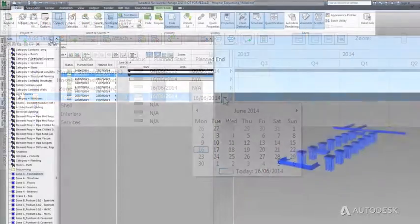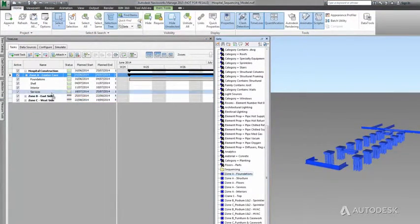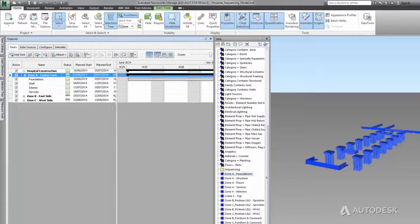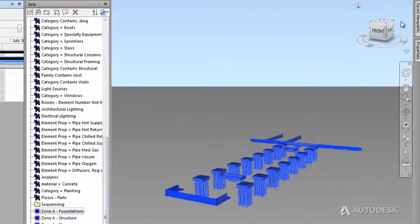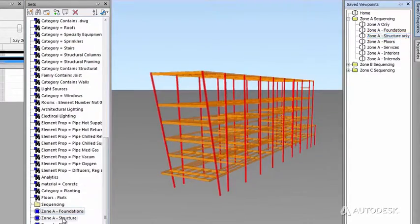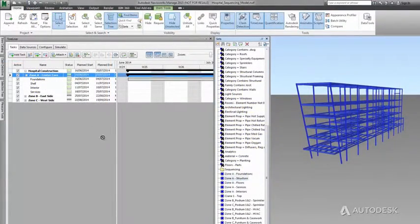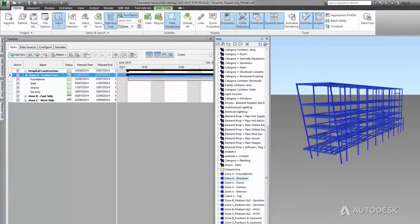You can easily attach model elements, even at a preliminary stage, quickly to the schedule tasks. Elements can be selected from a list, grouped together with selection sets, highlighted on the screen, and dragged and dropped to the appropriate activity.